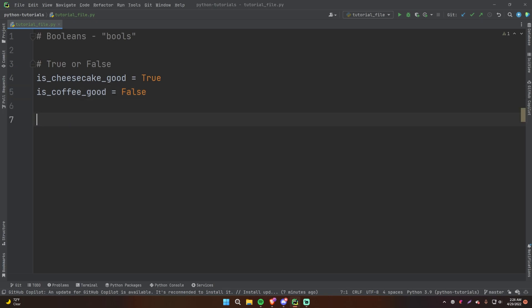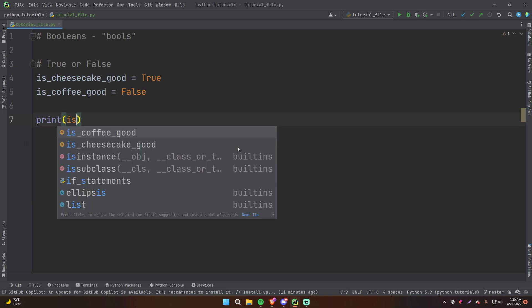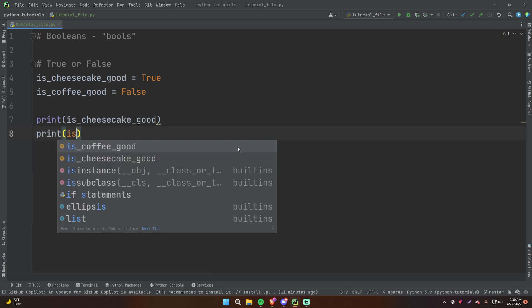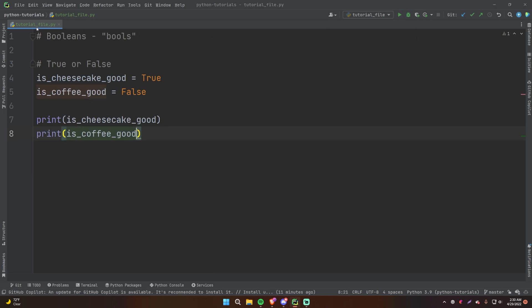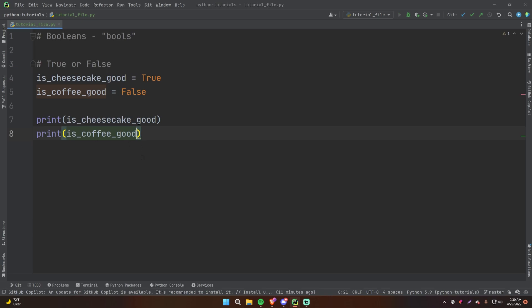It gets more complex when you start to combine boolean expressions and booleans in general. We can print this out if we want to — print is_cheesecake_good, and then print is_coffee_good. Let's go ahead and right-click this, run it, and we get True and False. That's what it looks like printed out.